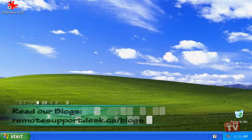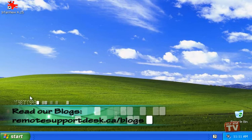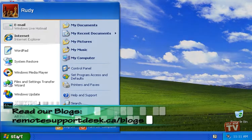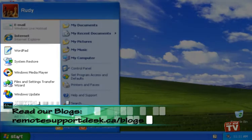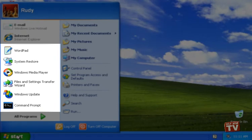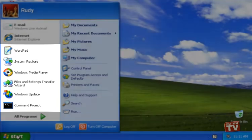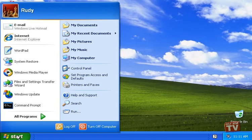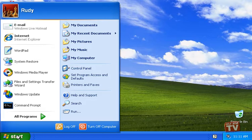The list of most frequently used programs, the items that appear on the default Start menu between the pinned items list and the All Programs link, is controlled by Windows. Windows keeps track of your program usage so that the programs you use most appear here automatically.